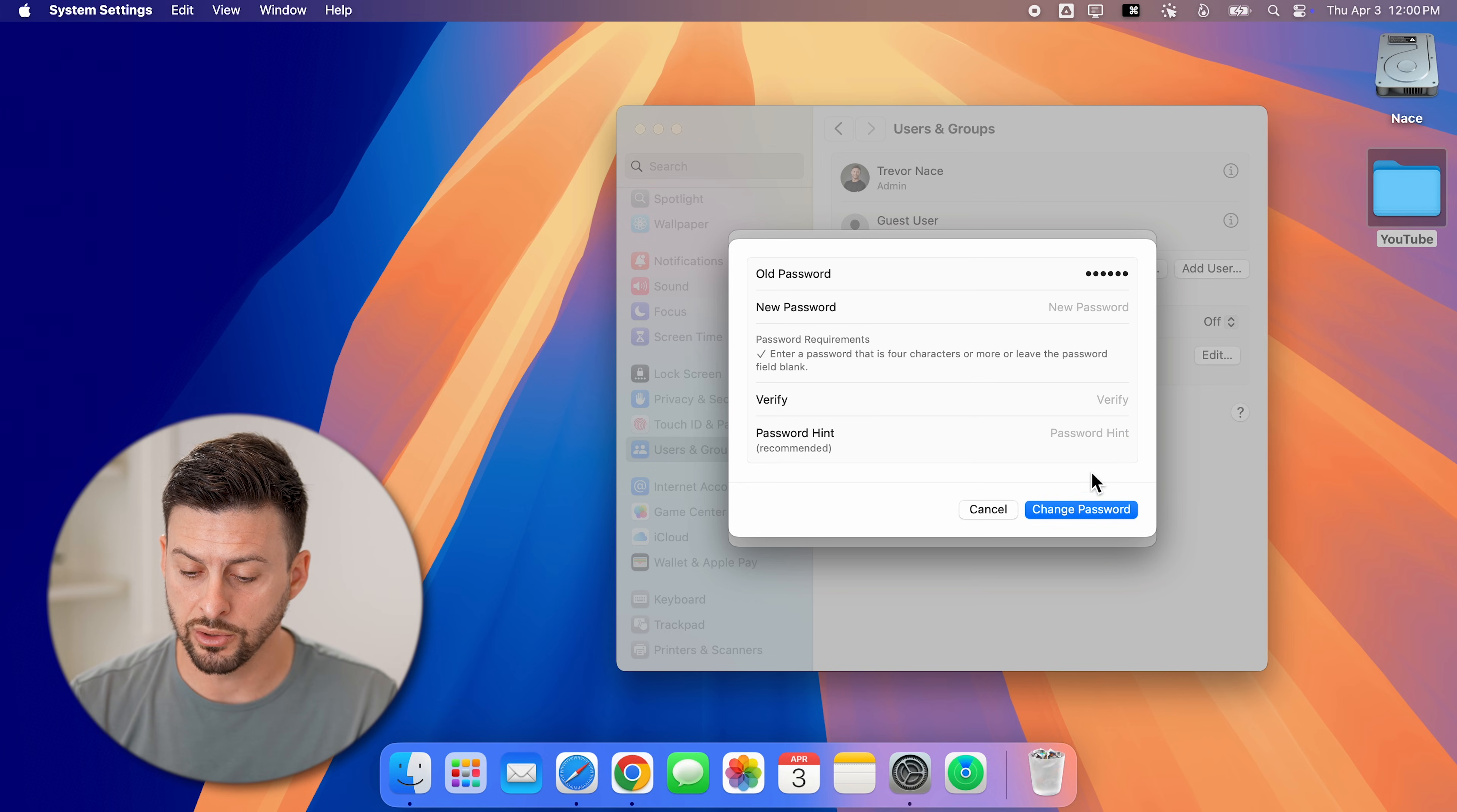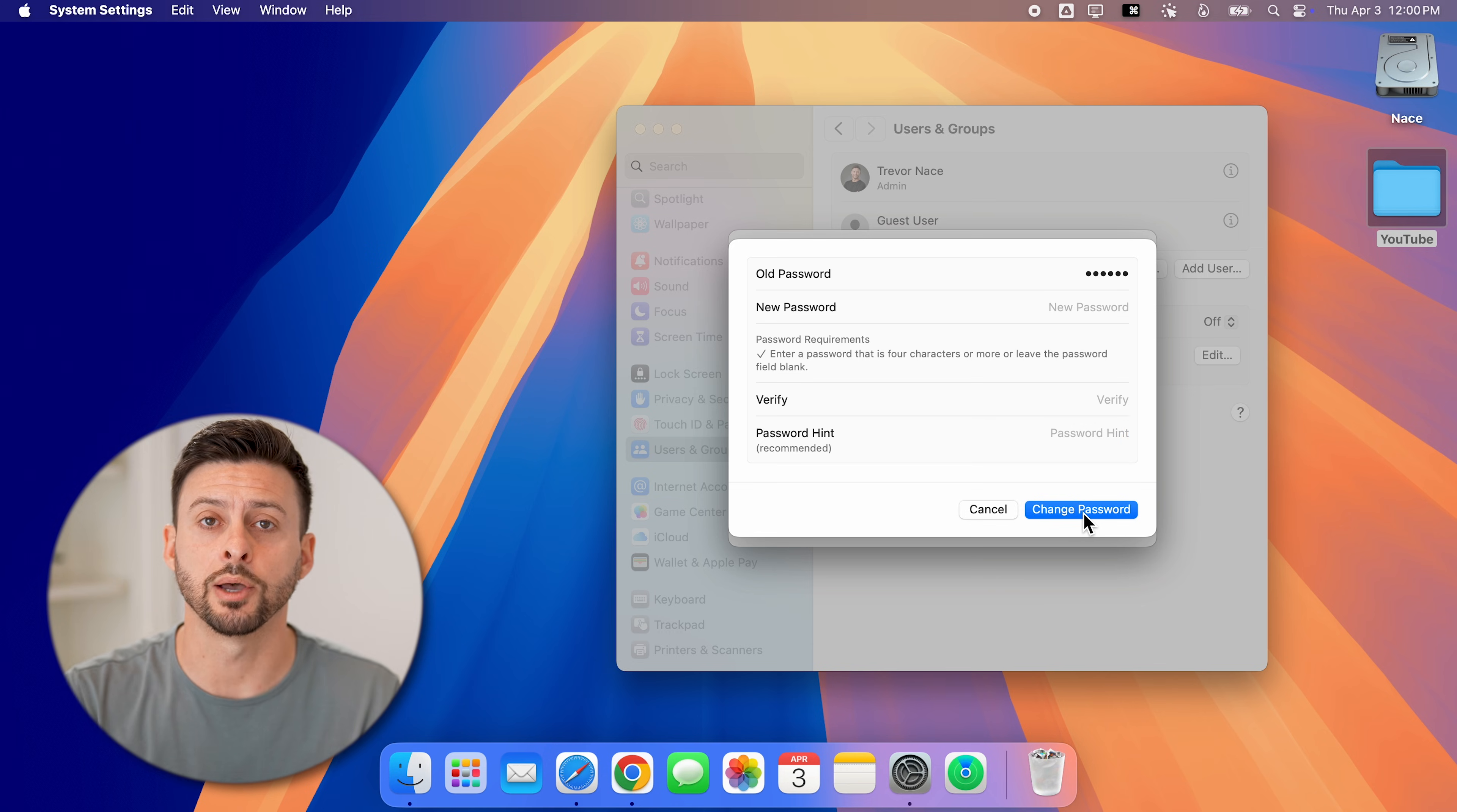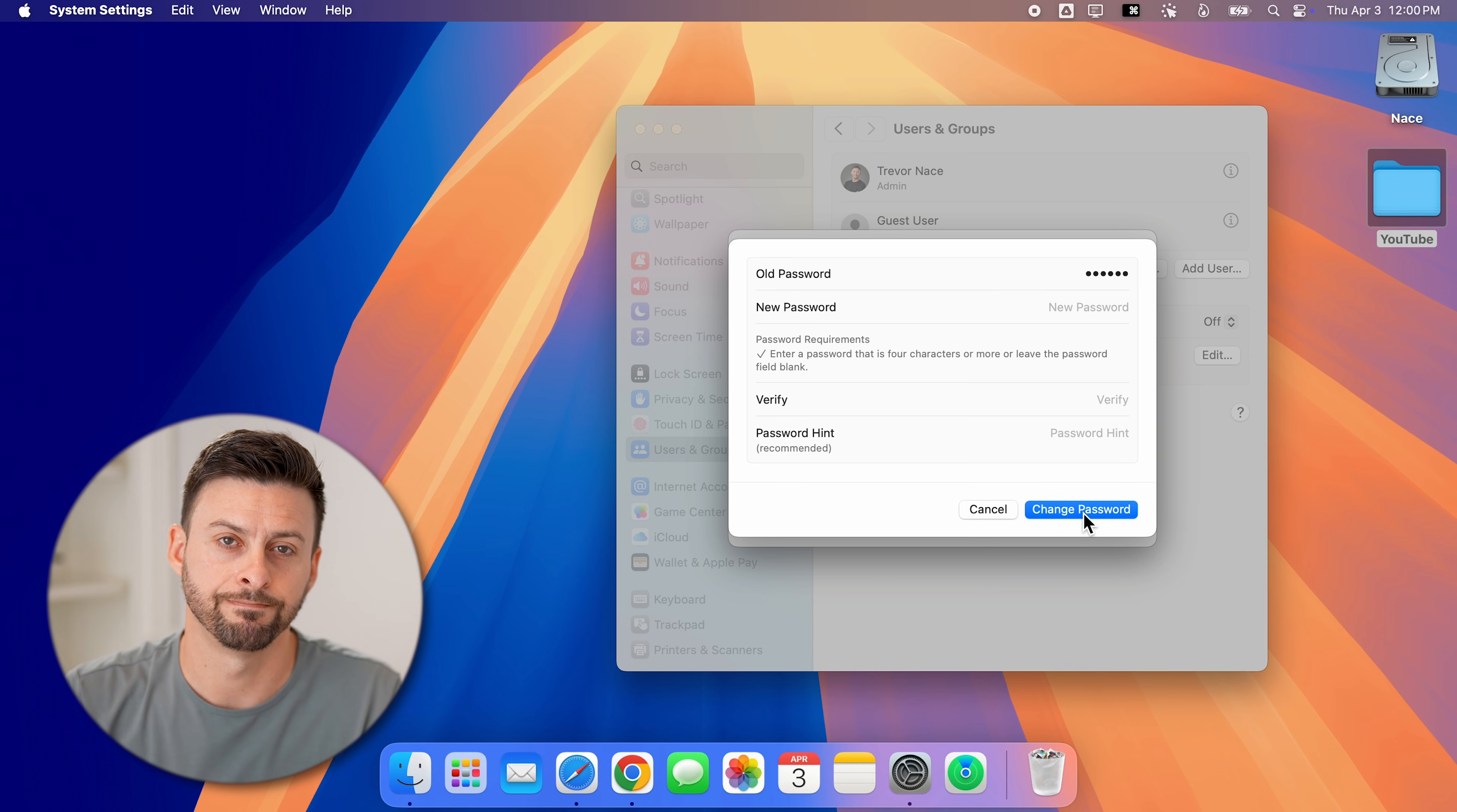Once you're ready to go, just hit the blue change password button. Next time you log in, you can enter in that new password. Hope this helps. If it did, hit the like button down below and leave a comment if you have any questions. Thanks guys.